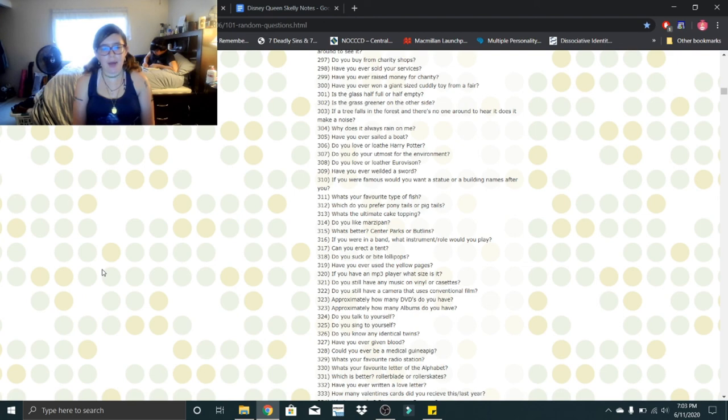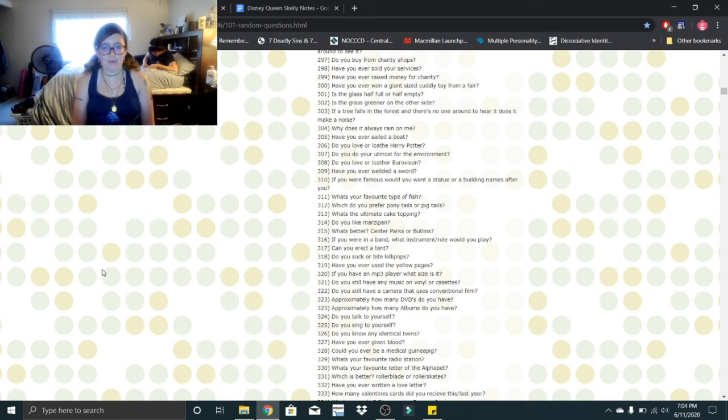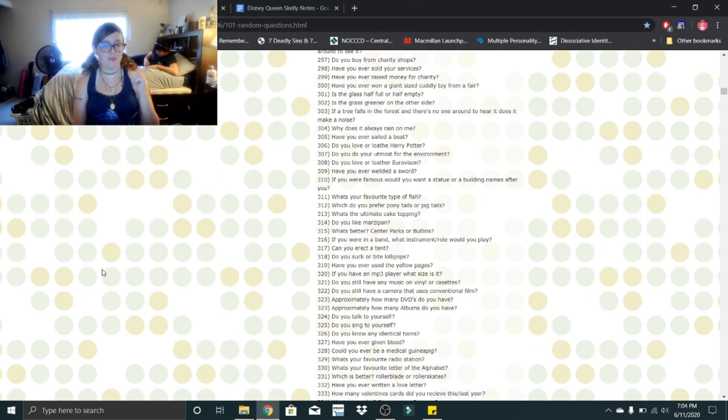Which is better, roller blade or roller skates? Neither. I'd fall flat on my face and cry. Have you ever written a love letter? Yes, I have. And he's received all of them.